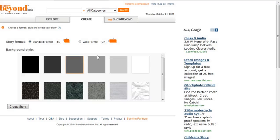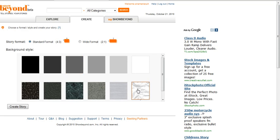Start a new story. You can choose the format and the background style. I'm going to choose this one and click Create Story.